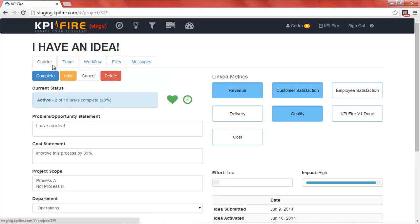As you can see, using KPI Fire is a very simple way to manage all of your continuous improvement projects and ensure your team accomplishes their goals on time. Check out our other tutorials to learn about other KPI features and benefits that you can use to help manage your company's strategic goals and continuous improvement process.